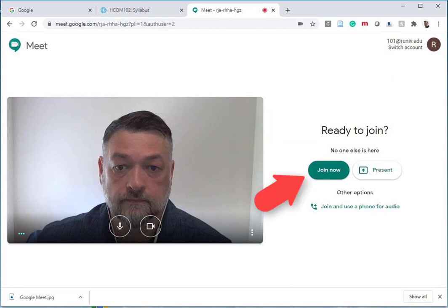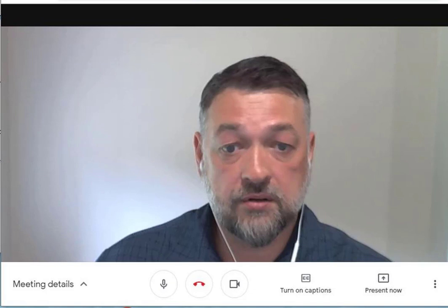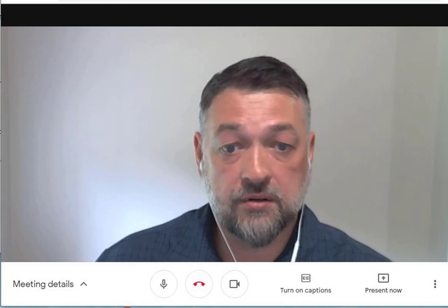Once you click that Join Now link, you will be in the middle of a live class. One of the first things you need to do, as a courtesy to other people, is to mute your microphone. It's the button right there at the bottom of the screen, right in the middle. You can simply point to the bottom of the screen, move your mouse there, and click the microphone mute button.